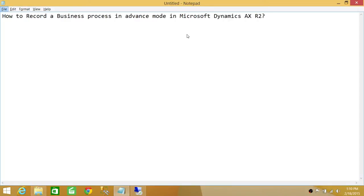Welcome to Tech Brothers. In this video, we're going to learn how to record a business process in advanced mode in Microsoft Dynamics AX R2.